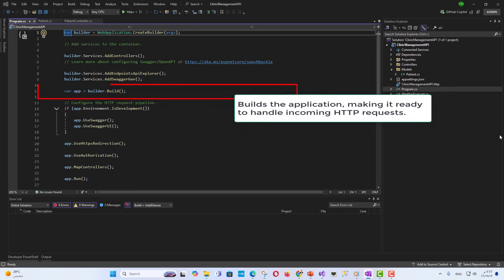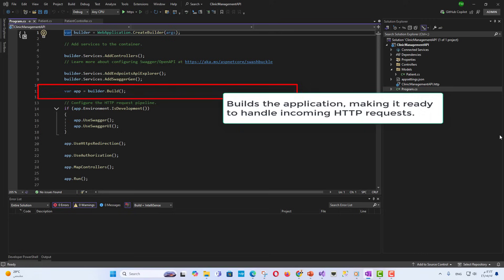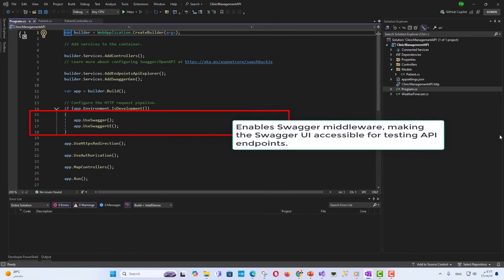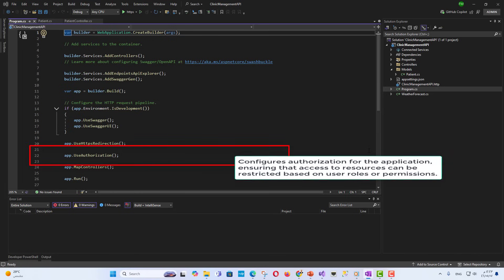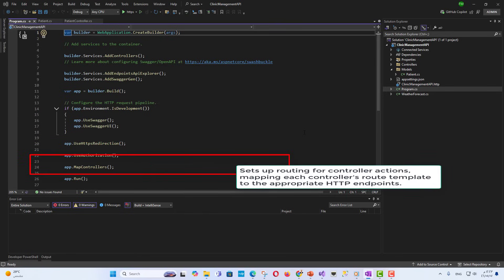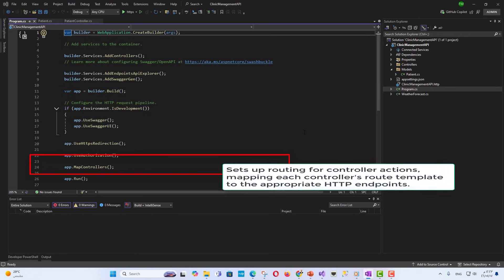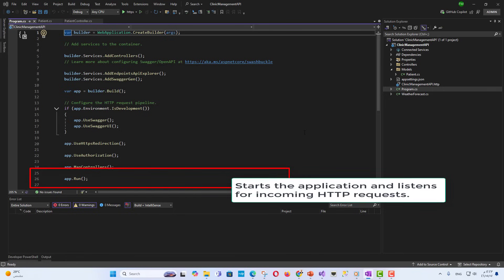Builds the application, making it ready to handle incoming HTTP requests. App dot user swagger and app dot user swagger UI enable swagger middleware, making the swagger UI accessible for testing API endpoints. Configures authorization for the application, ensuring that access to resources can be restricted based on user roles or permissions. Sets up routing for controller actions, mapping each controller's route template to the appropriate HTTP endpoints. Starts the application and listens for incoming HTTP requests.